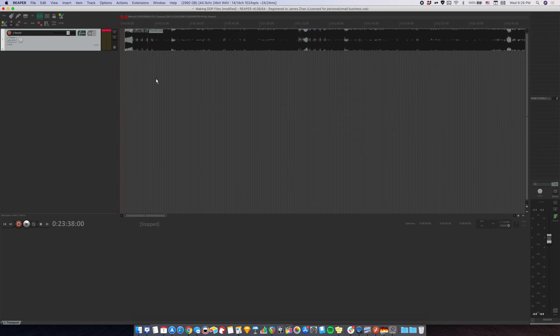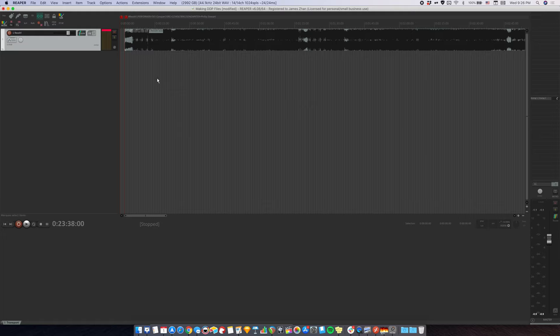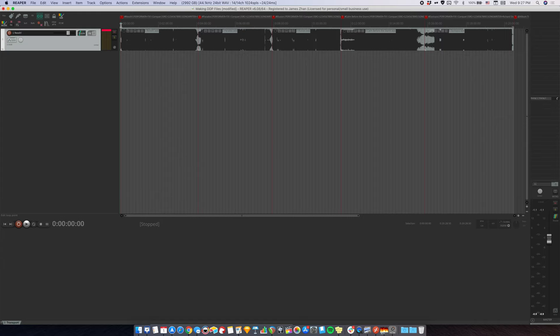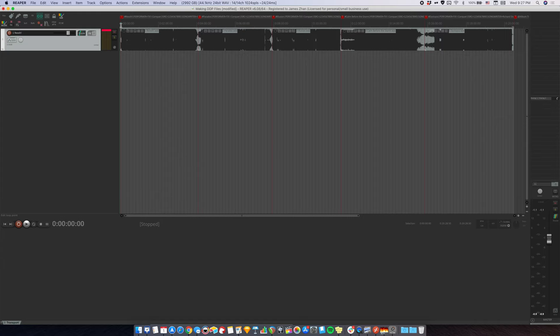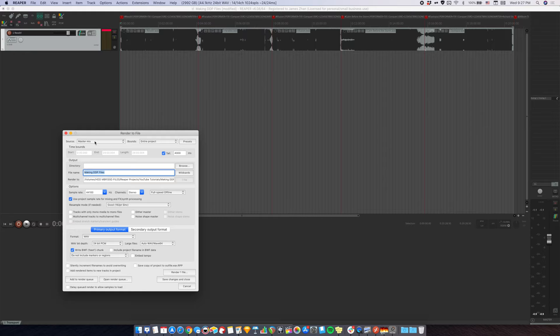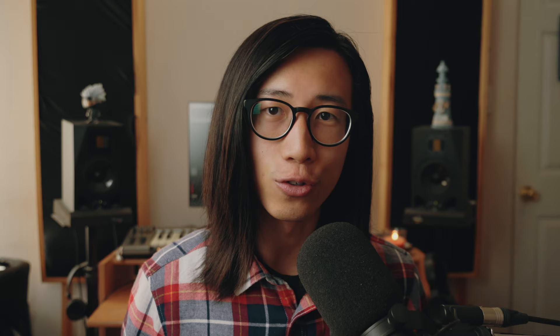Step five, which is the final step, is to render the actual DDP files. First, you want to set the time selection to start at the beginning of the project and end in the last marker. All you have to do is click here and drag it all the way to the last marker. And now we have the entire record highlighted. Go to file, render. Make sure the source is master mix. Set the bounds to time selection. Set output format to DDP.